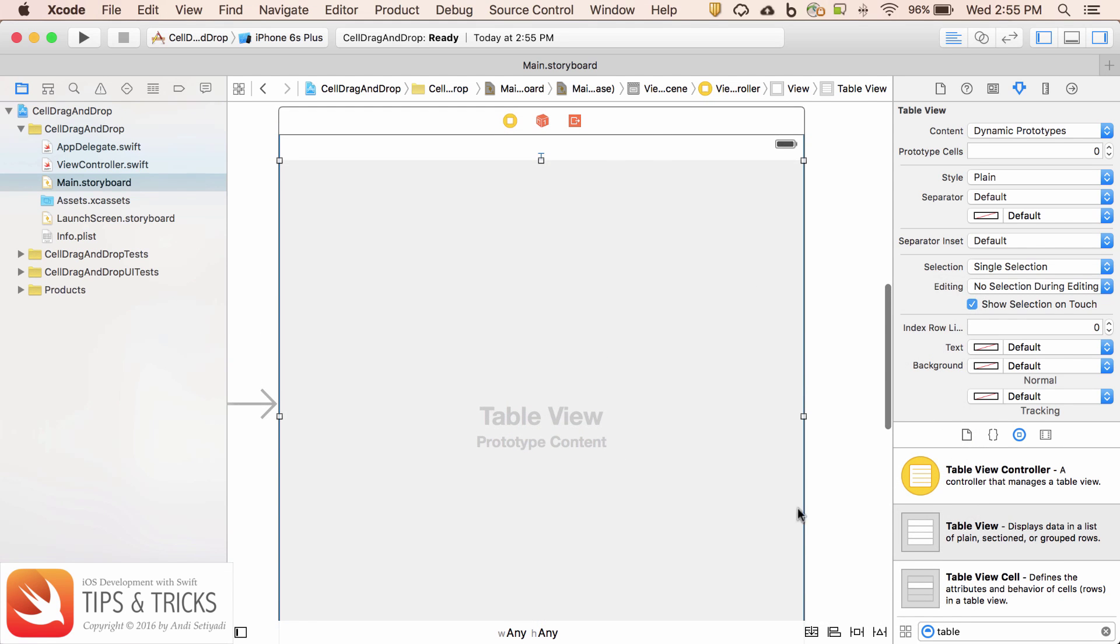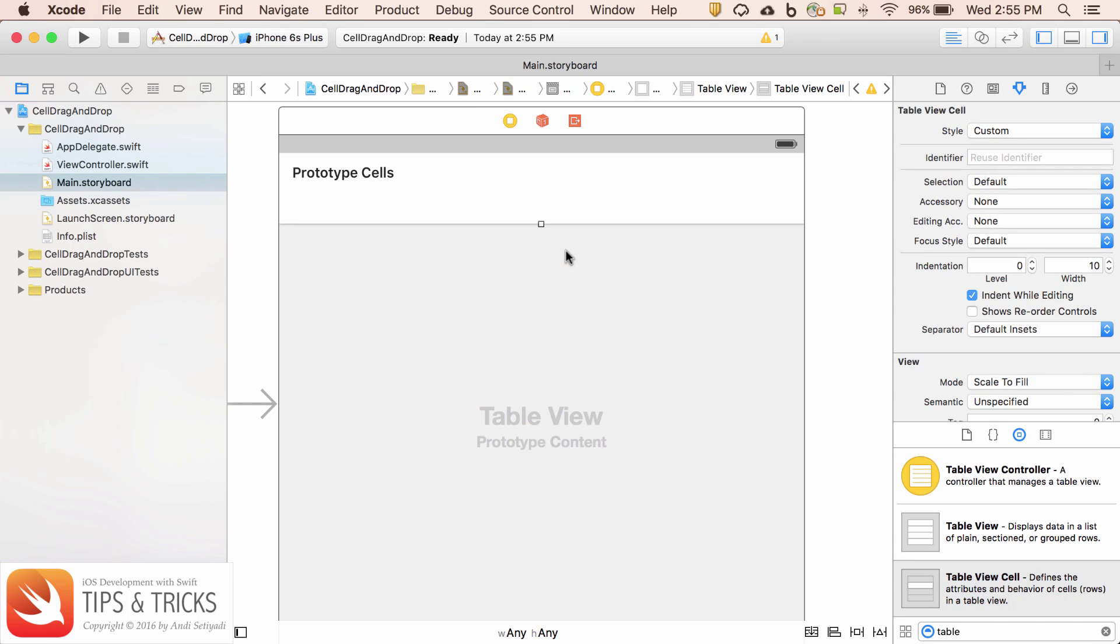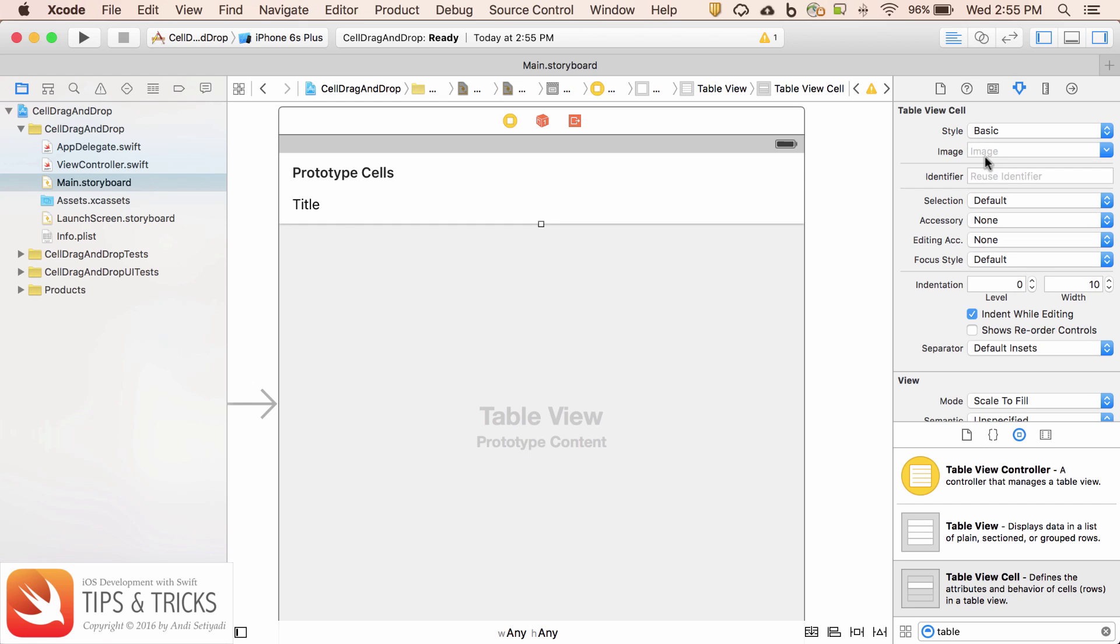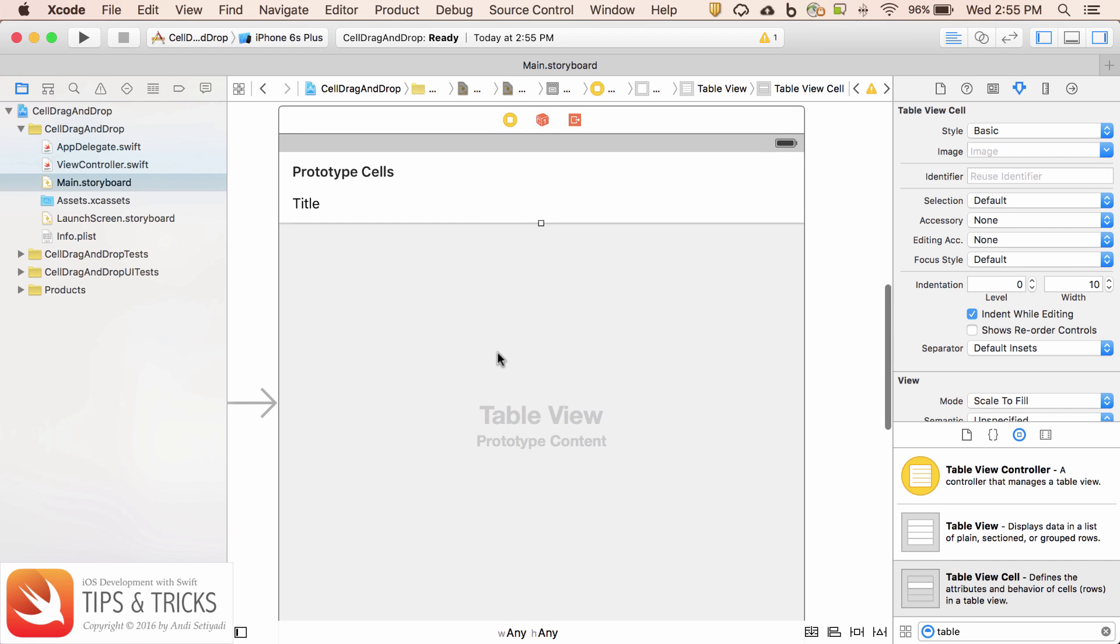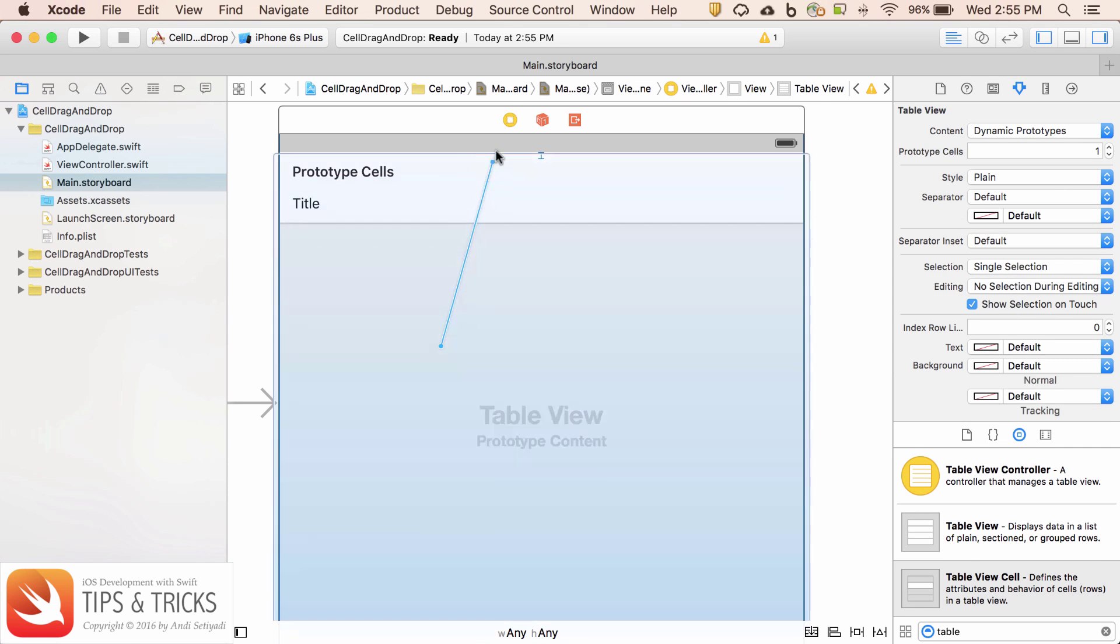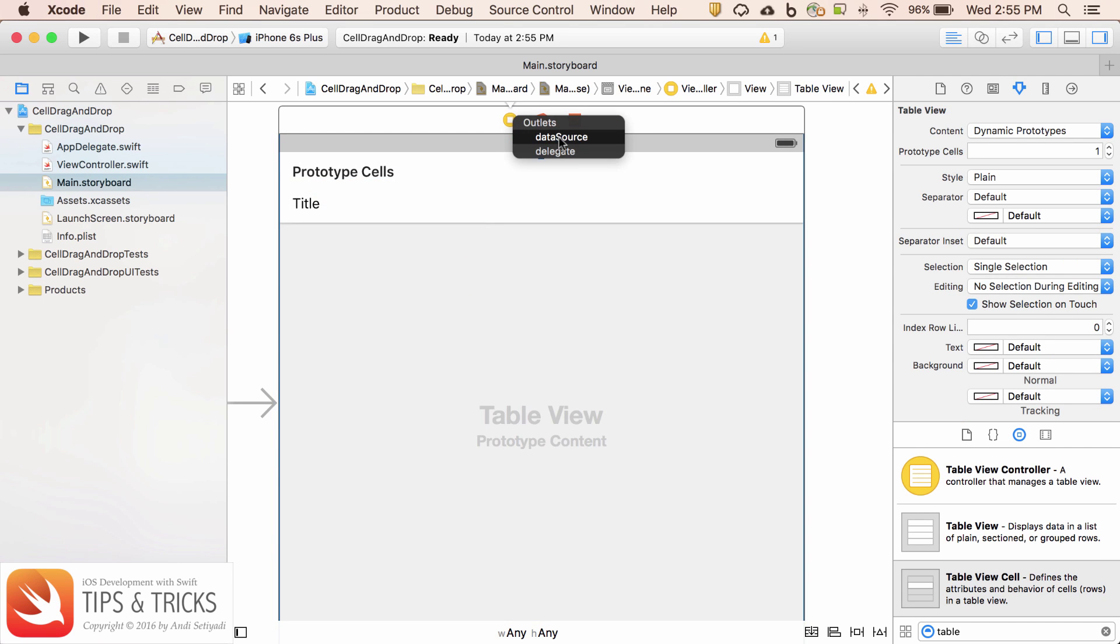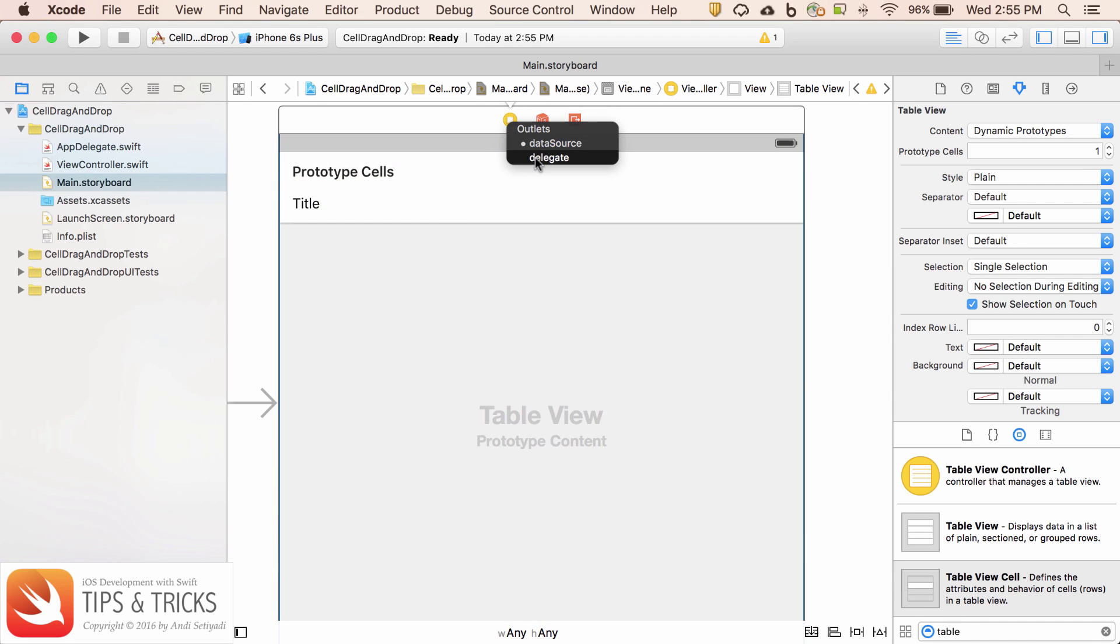The next thing I'm going to drag the cell and I'm just going to set it to basic. Then we're going to set the data source. So press control on the keyboard and click and drag to the view controller and select data source. Do one more time. Now we're going to set the delegate.